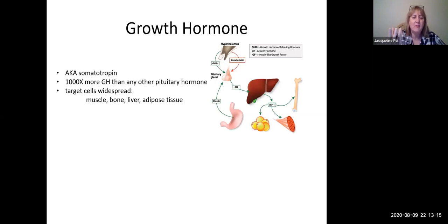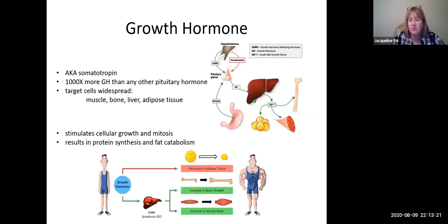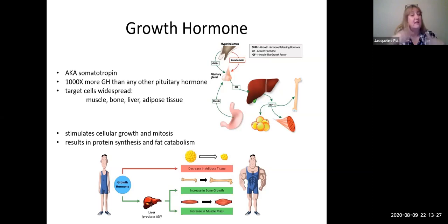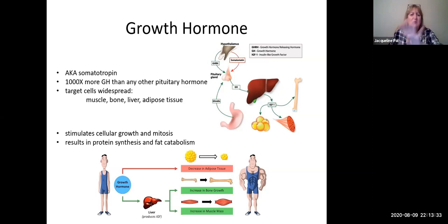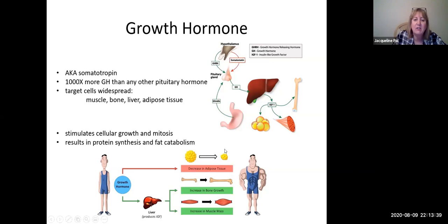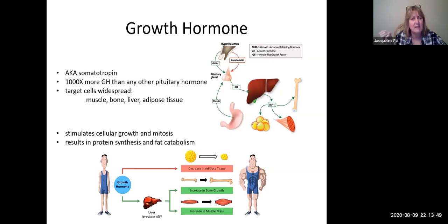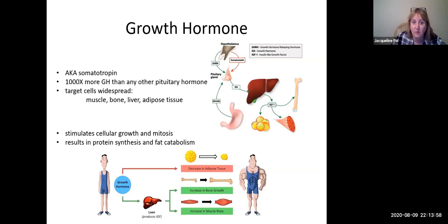The four major target cells are the liver, and then from the liver it has direct effects onto bone, muscle, and adipose tissue. The overall effect of growth hormone is growth: cellular growth, mitosis, increasing the number of cells, with the net result being protein synthesis and fat catabolism. Growth hormone actually directly decreases the amount of adipose tissue, which otherwise goes up once you start hitting menopause — male or female. This is why some older body-conscious people, think Sylvester Stallone, start taking massive amounts of growth hormone.